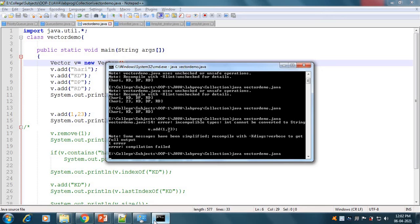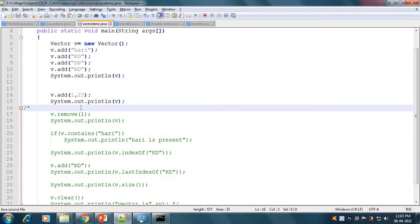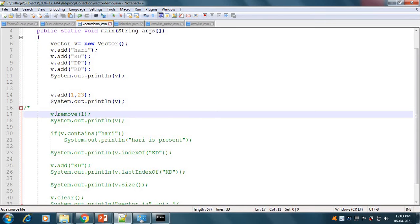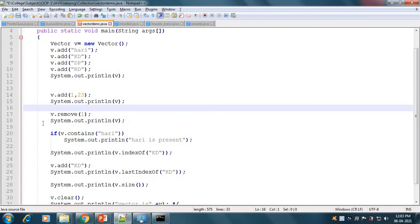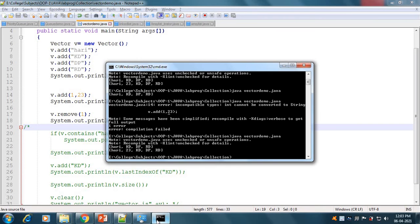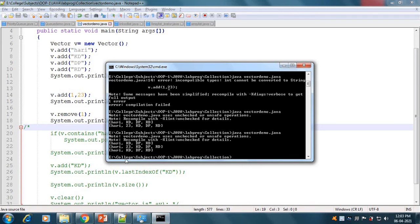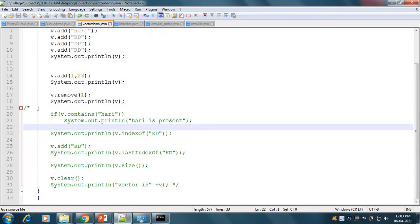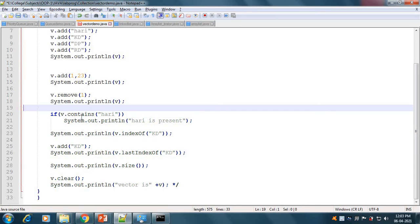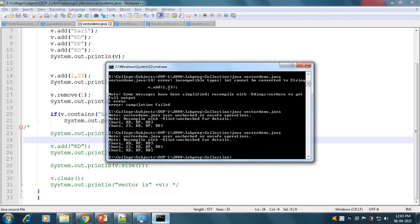This is the add method with a specific index. If we want to remove 23, we use the remove method. With remove(1), it will remove the element at index 1. The output then shows Harry, KD, DP, and RD. To check if Harry is present in the vector, we use the contains method passing Harry. It checks whether Harry is present or not.